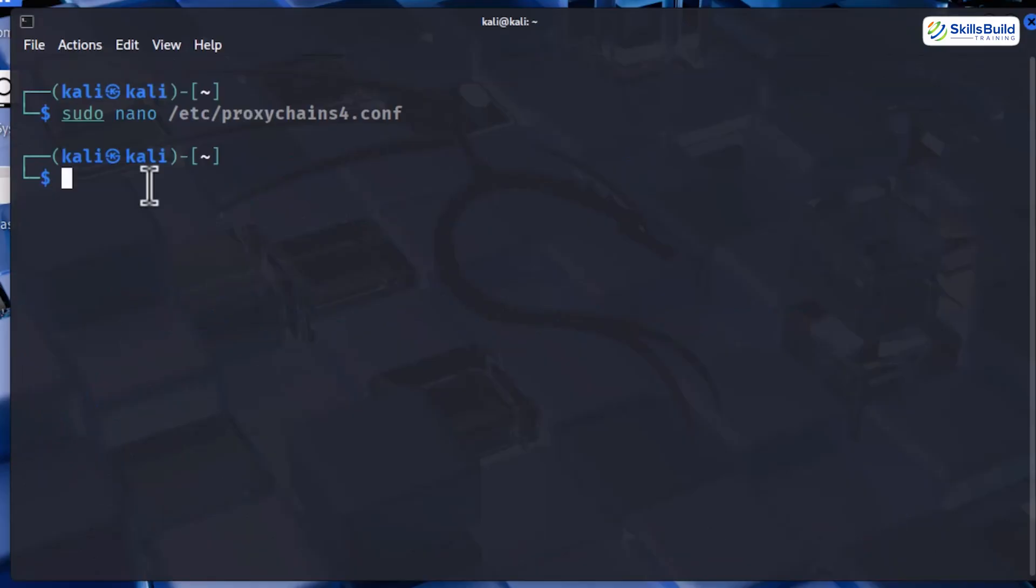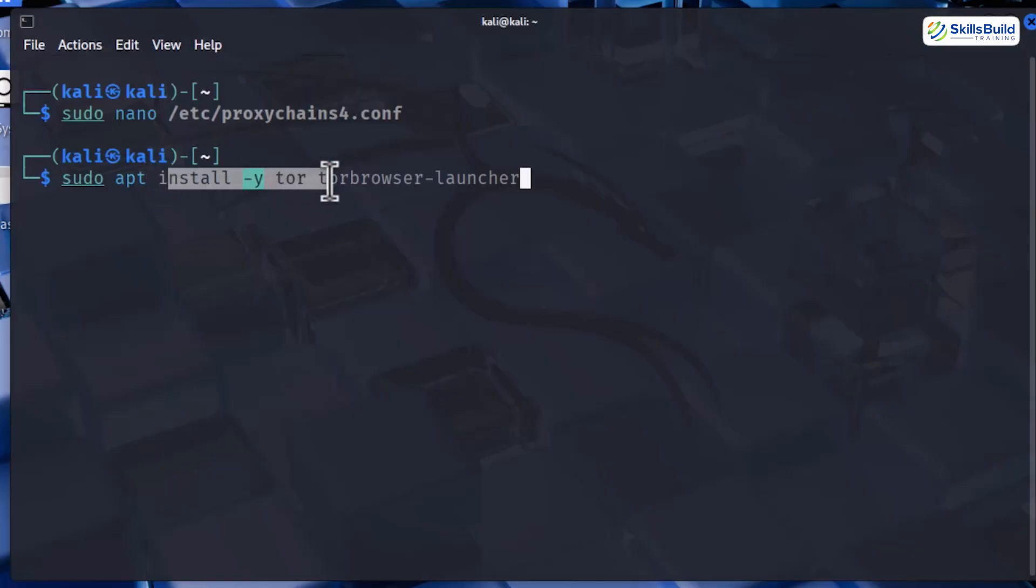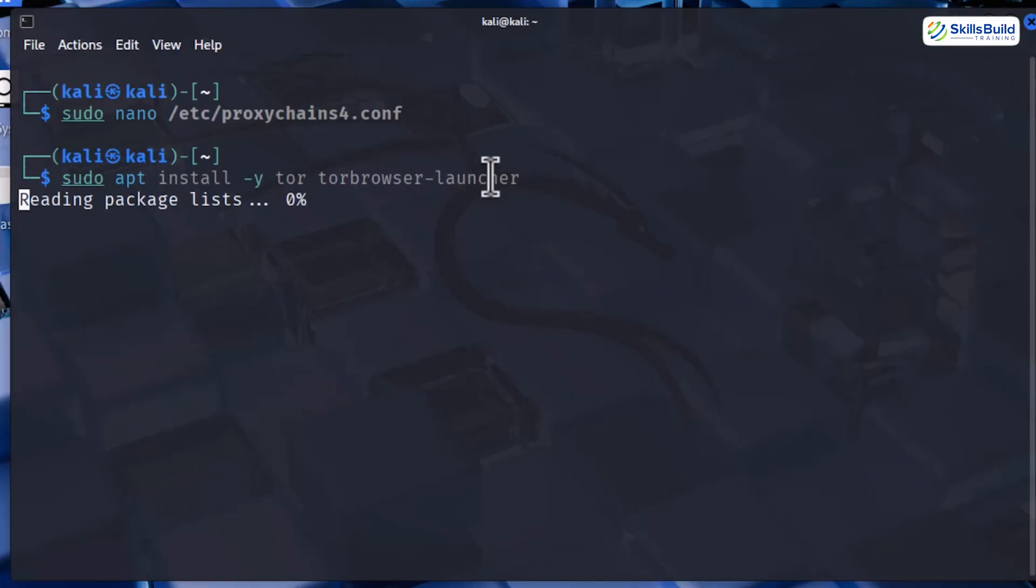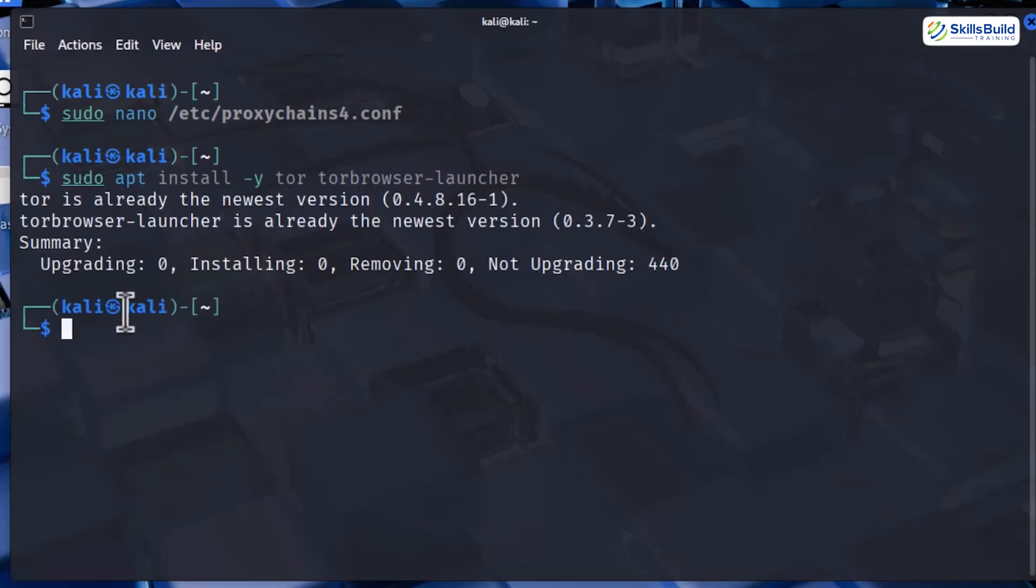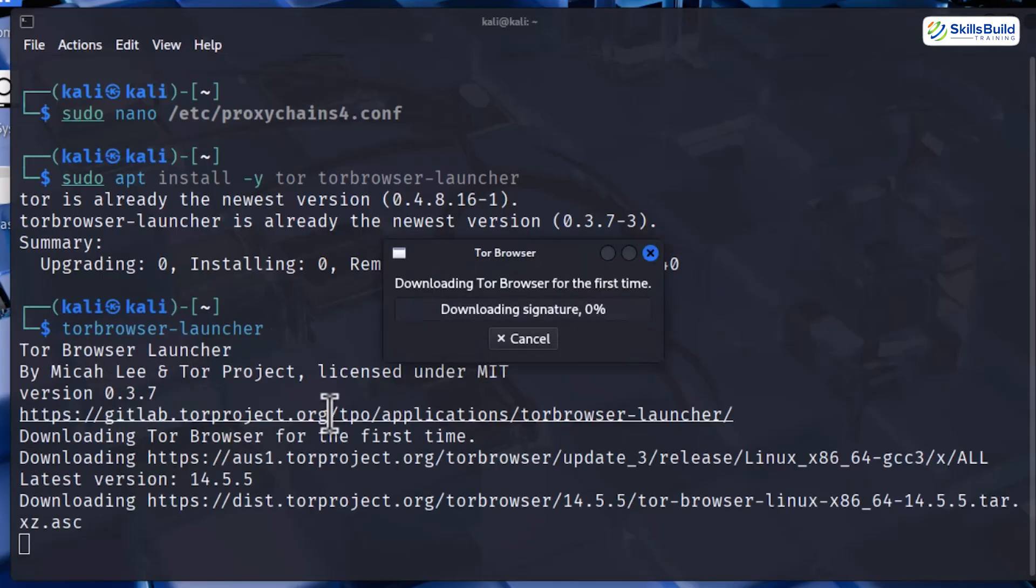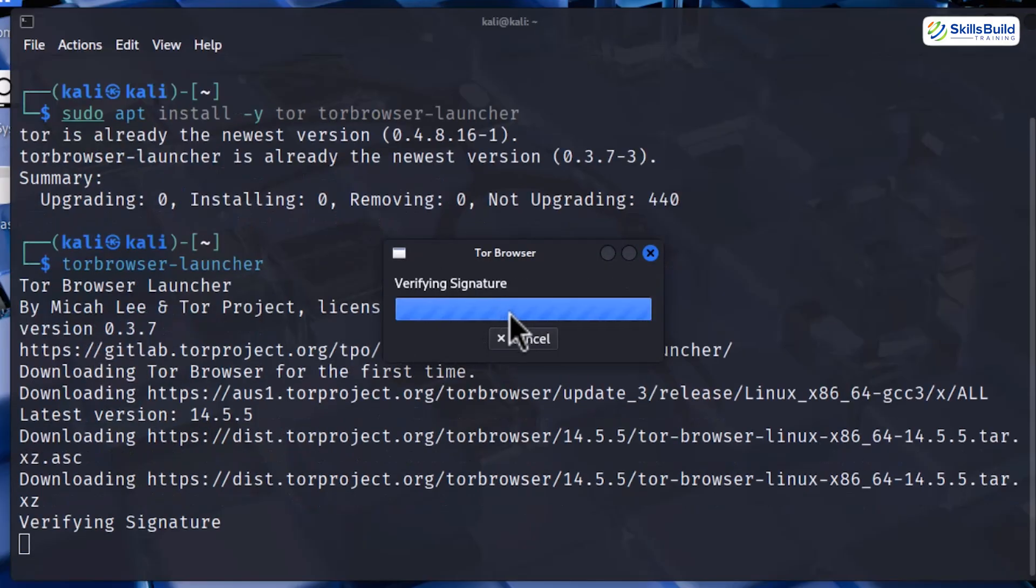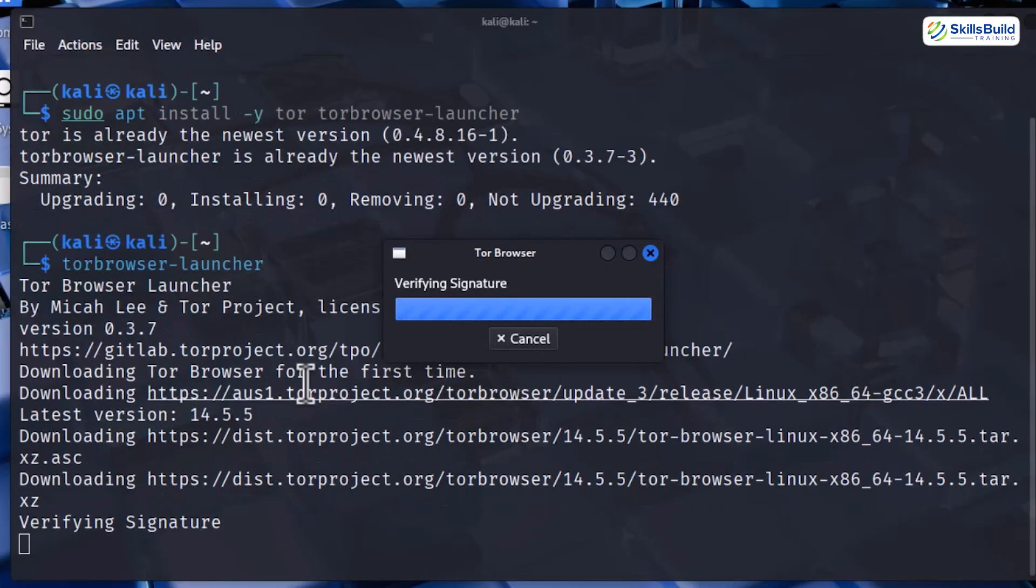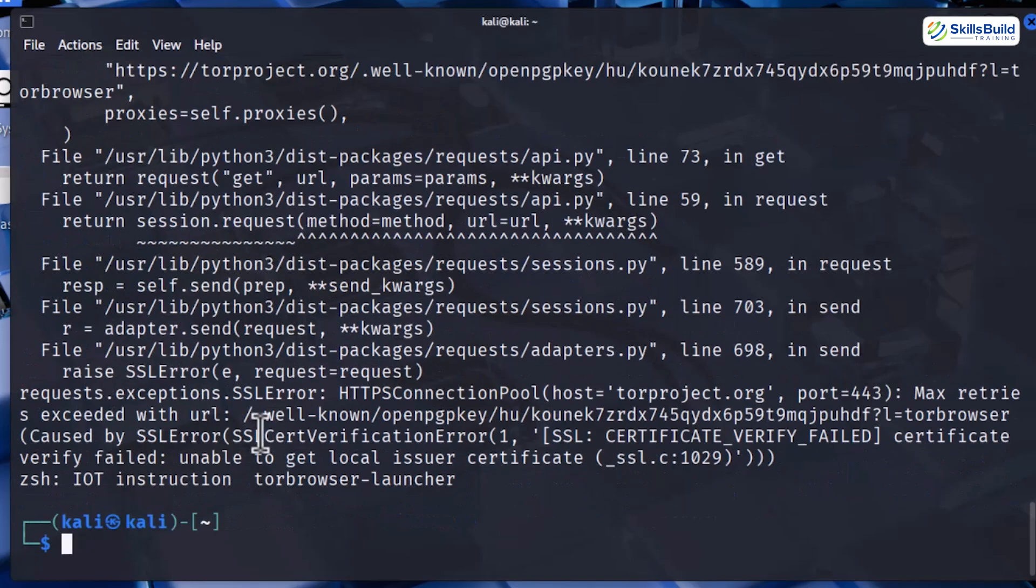If Tor is not already installed on your Linux machine, then run sudo apt install -y tor and then tor-browser-launcher. This will grab both Tor and the Tor Browser Launcher. And once this is done, you want to execute tor-browser-launcher. And wait for the installer to download and set everything up in the background.